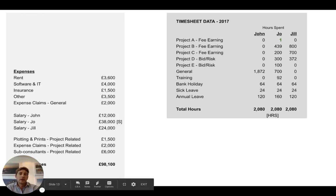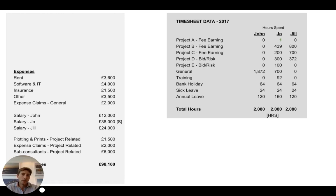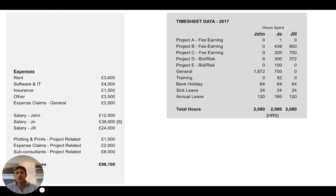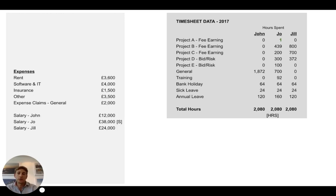Why exclude those project costs? Because when you take a step back and think about why you're working out what one hour of your time costs, it's ultimately to know what the project costs. Plotting, prints, and subconsultants are easily attributable to a specific project — when you get an invoice from a subconsultant, you know it belongs to that project. When it comes to hourly cost rates, you need to divide your other costs that aren't attributed to any project over the time you spend. So we remove those project costs from the equation.